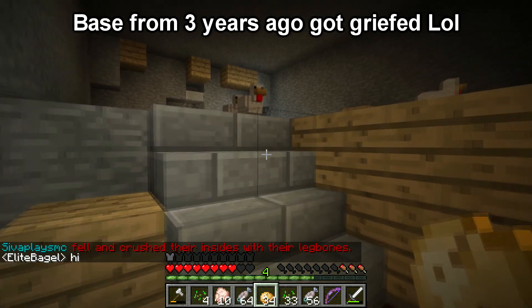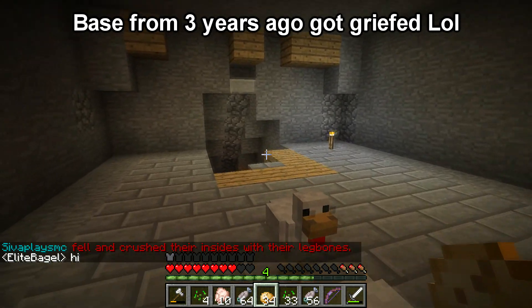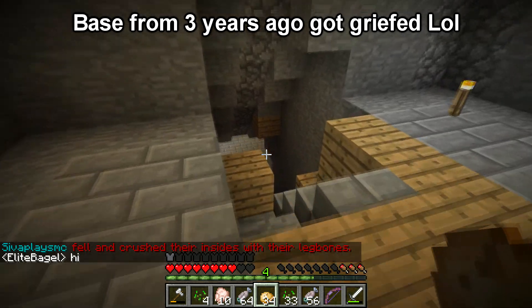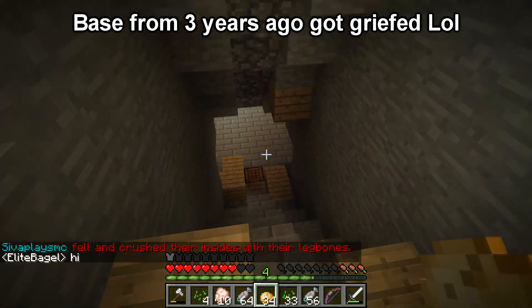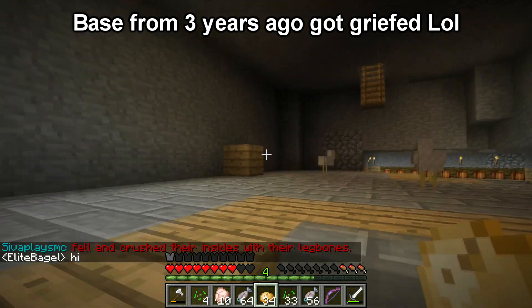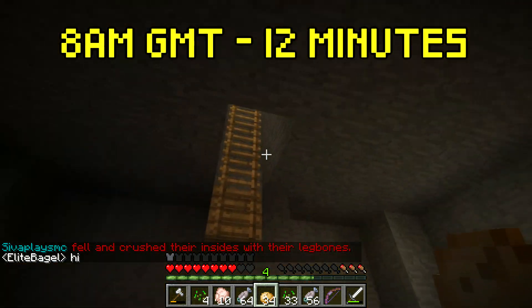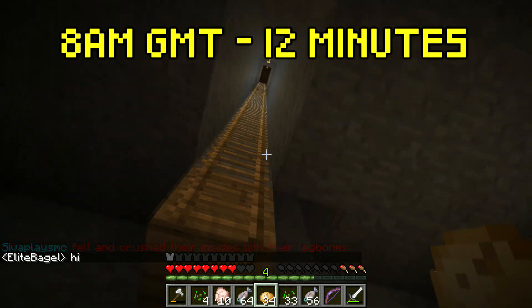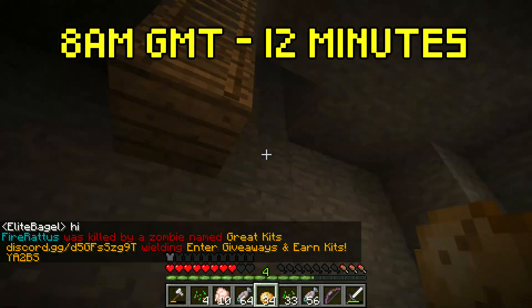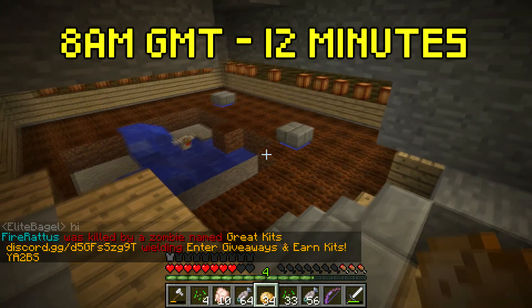I then tried logging on at 8am GMT, which from what I found is the least busy time on the server. However, I was able to get onto 2b2t with priority queue in just 12 minutes.